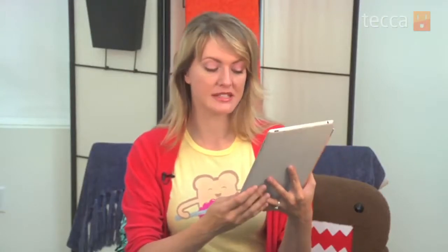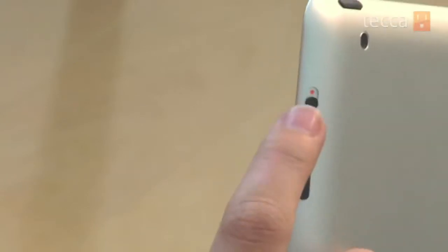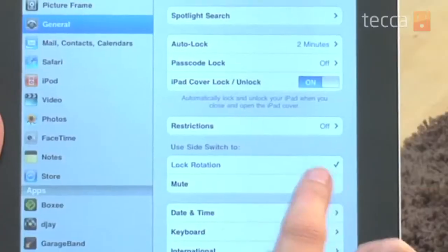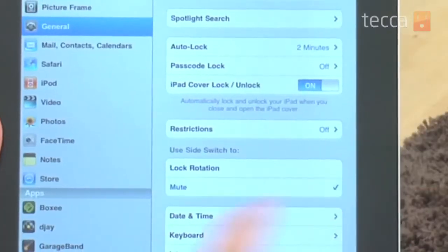By default the iPad 2 is set to mute, so your side switch will actually mute your iPad if you switch it. If you would like it to lock the rotation of your iPad's screen, you can actually choose that option instead. So you have two different options to choose from.